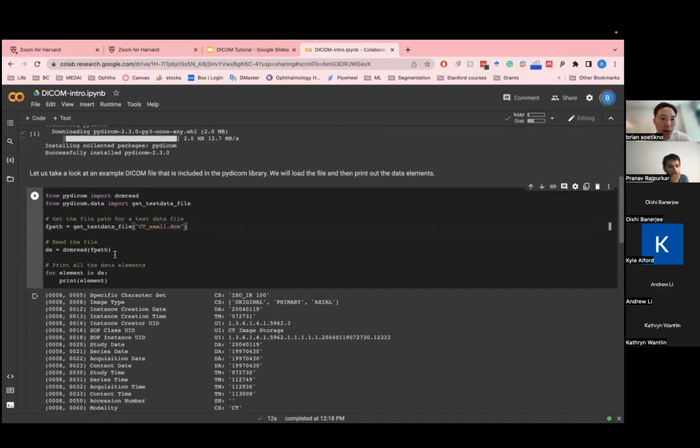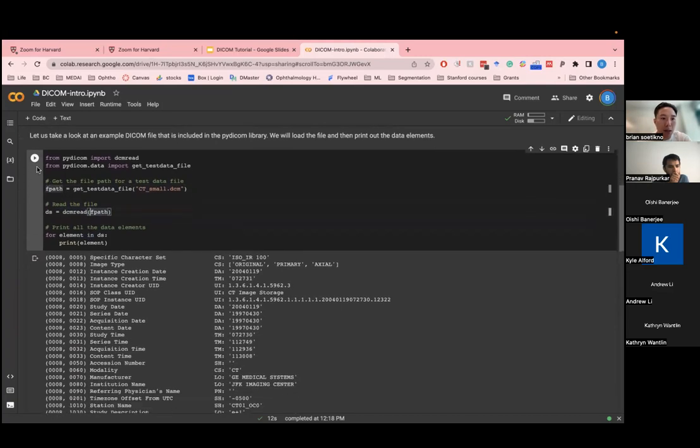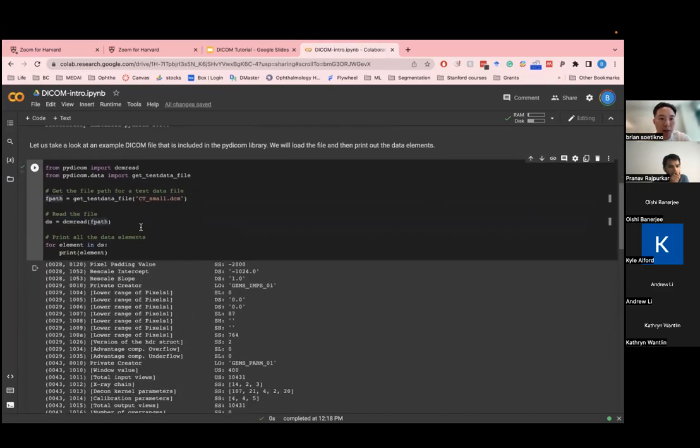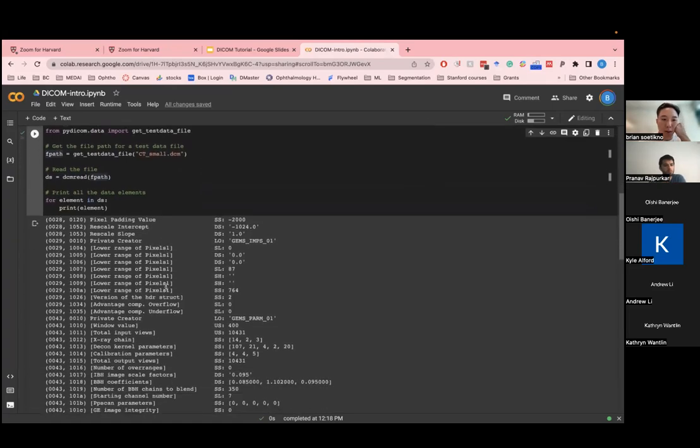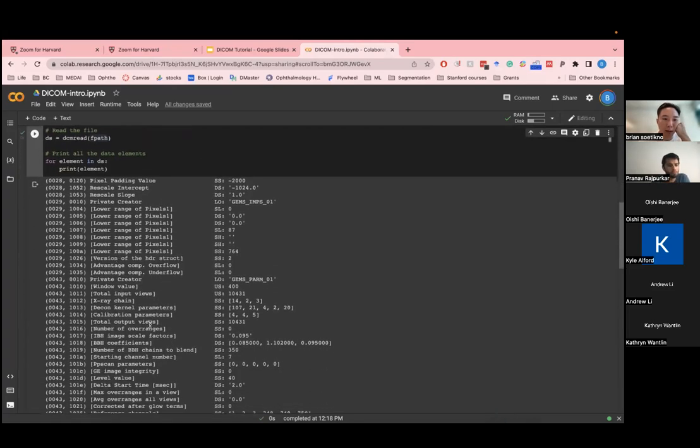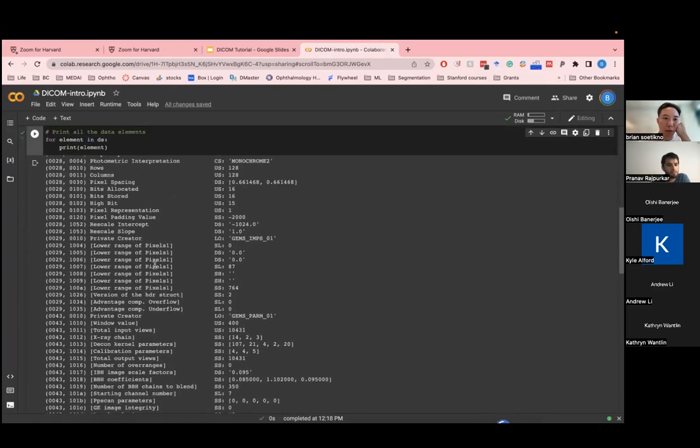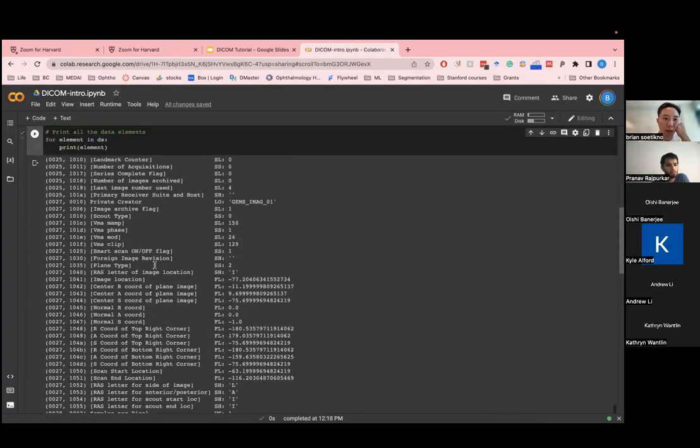So just get that test data file, and you can read it using a command, DCM read, and then you can print all the elements in the DICOM file. And so this just kind of gives you a hands-on kind of view of what's inside the DICOM file.